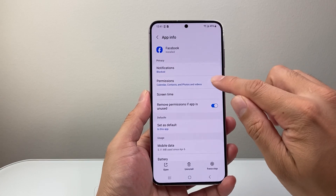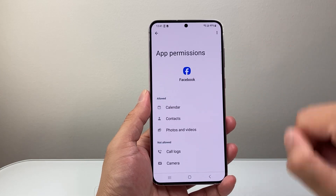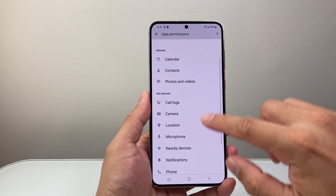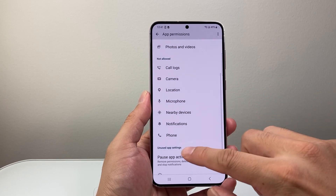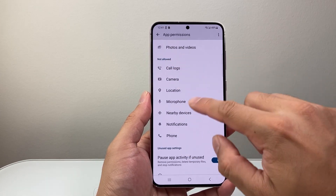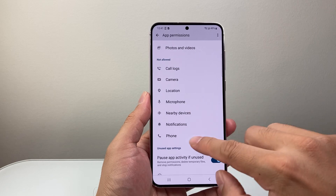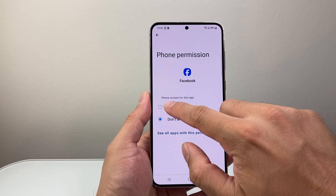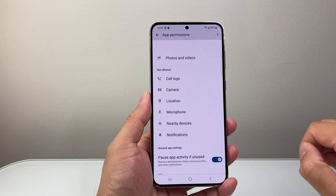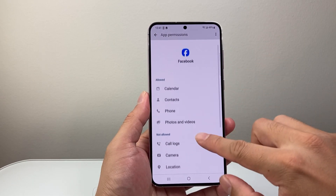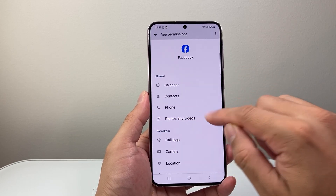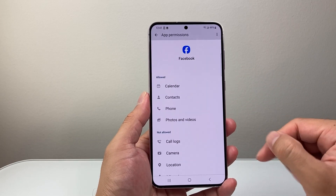I'm going to click on permissions, and then look for the phone app under not allowed. I'm going to tap on it to allow and then go back. Now under the allowed section, I have phone access.